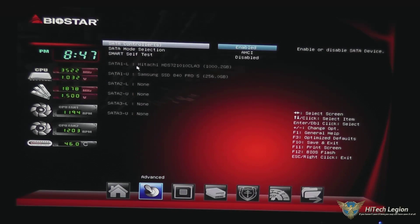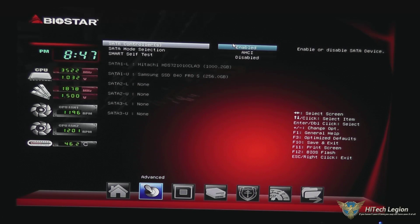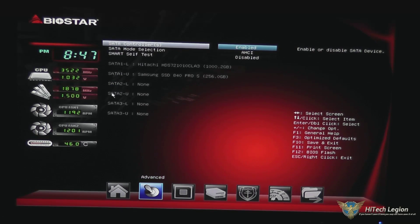You have your rapid storage technology and your SATA configuration, which is nice in that it is defaulted to AHCI mode. It gives you information on your drives. What's interesting about this board is that the ports are labeled SATA1 lower, SATA1 upper, SATA2 lower, SATA2 upper, etc.